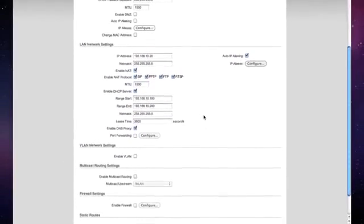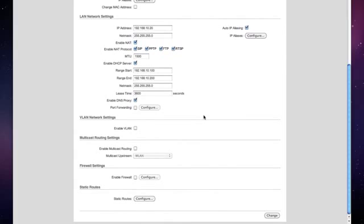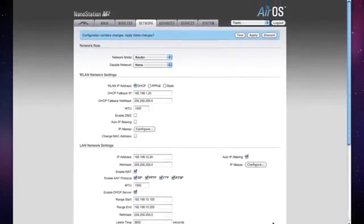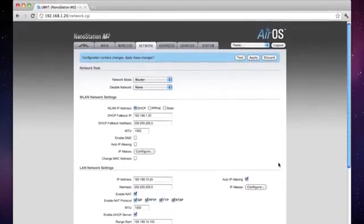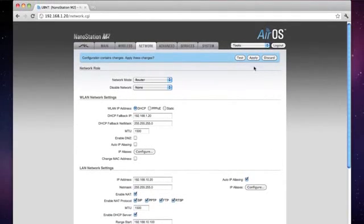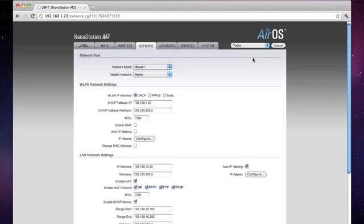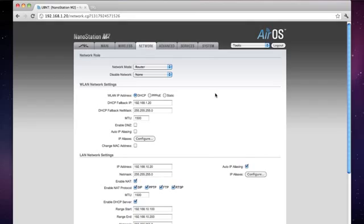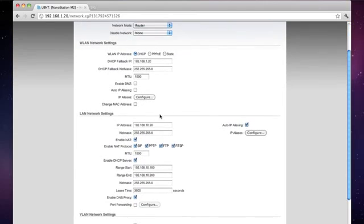The rest of the settings on this page are fine at the default values. So we're going to go ahead and click the change button at the bottom of the page, and now we're going to apply these settings. At this point, you're going to want to go ahead and change your computer back to obtain an IP address automatically or using DHCP if you're on a Mac. The device will no longer be accessible by the default of 192.168.1.20 because we changed the IP address to 192.168.10.20.